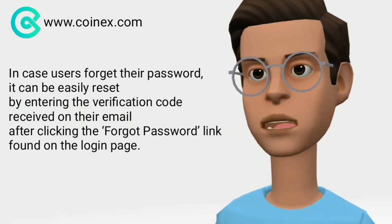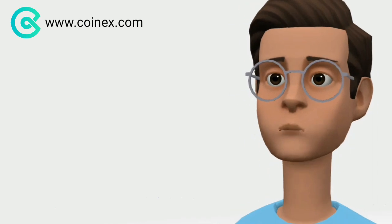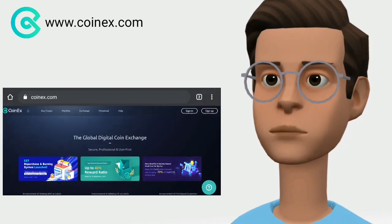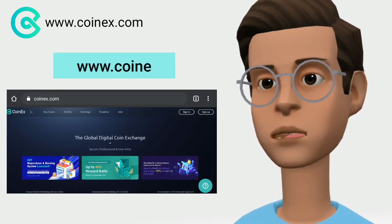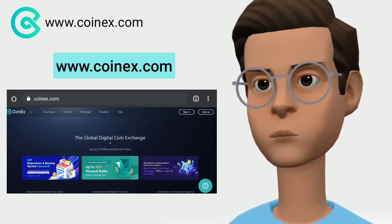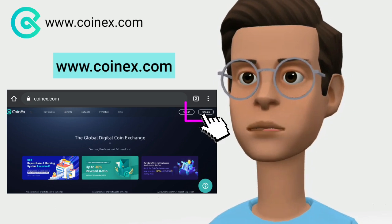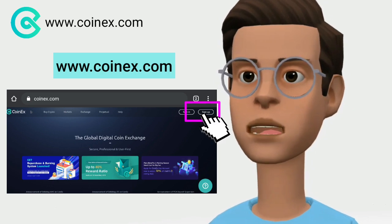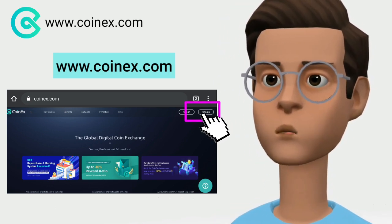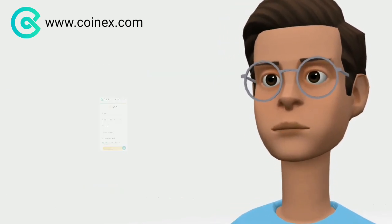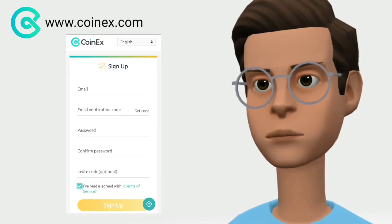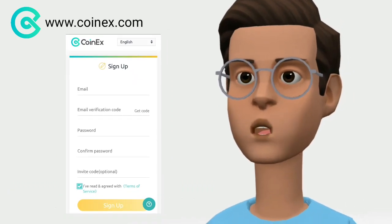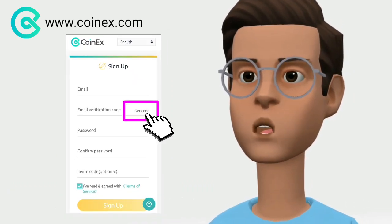To create an account on Coinex, go to www.coinex.com and click the sign up link located on the top right of the page. Enter your email address, password, and click the get code button.